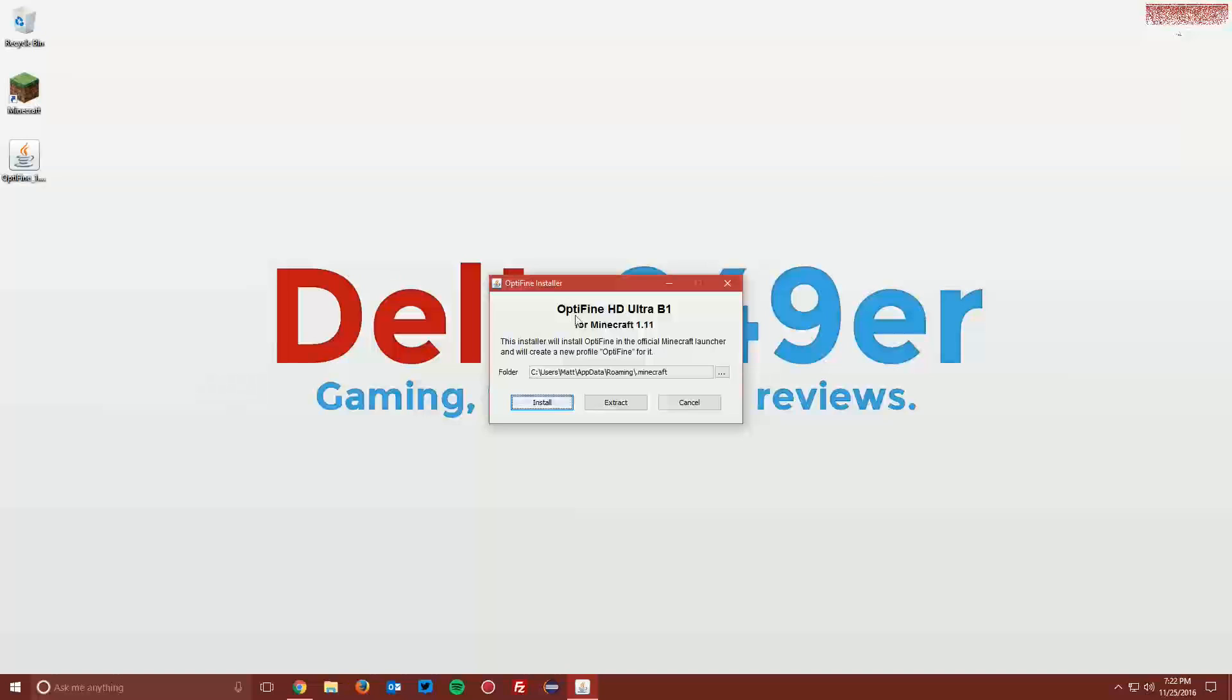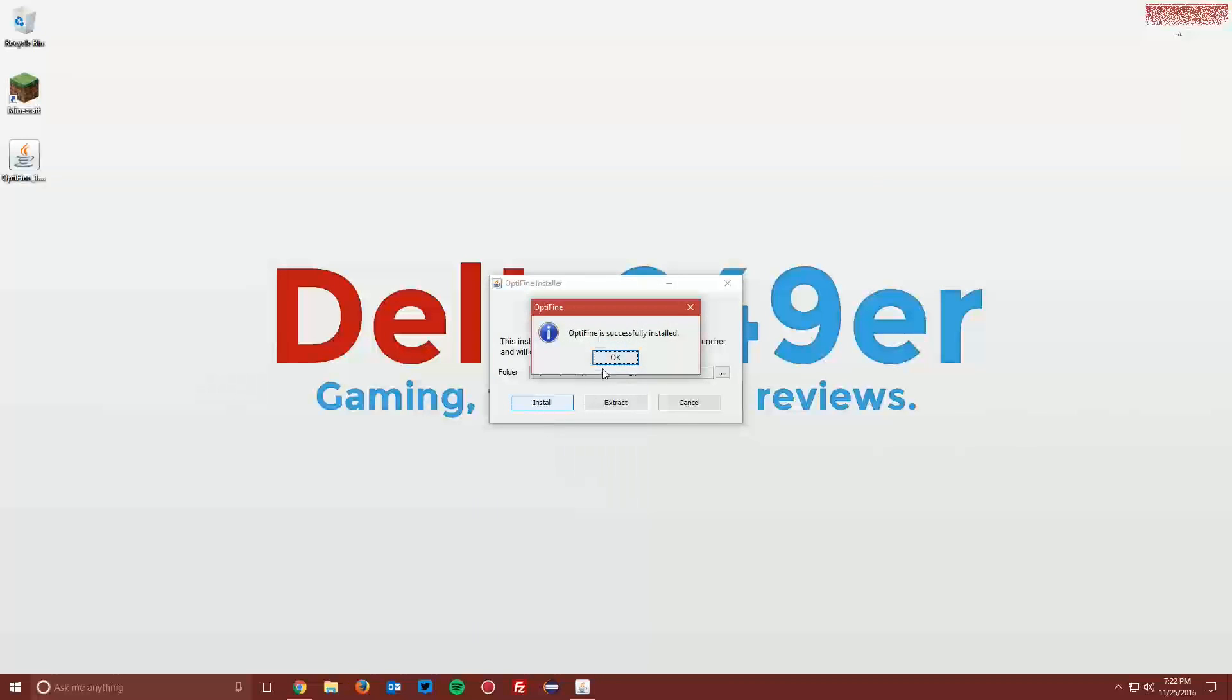When the Optifine Installer window opens, click Install and then click OK.